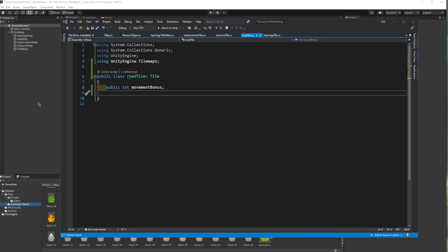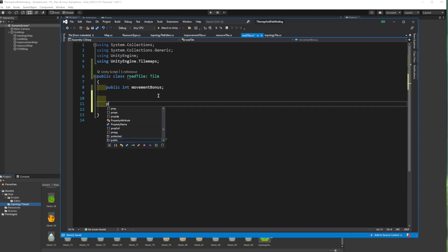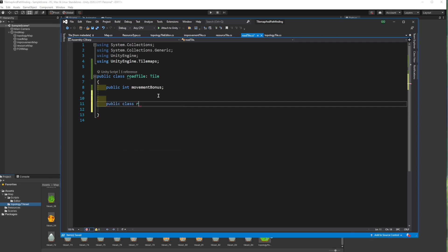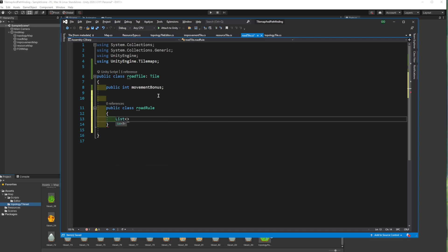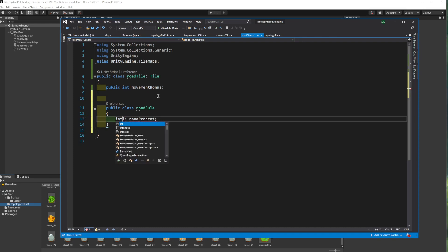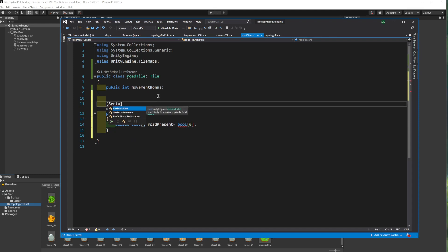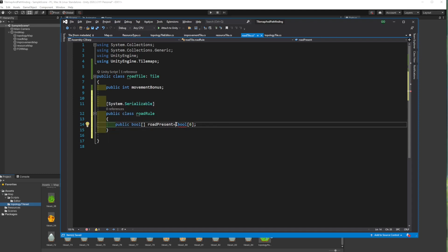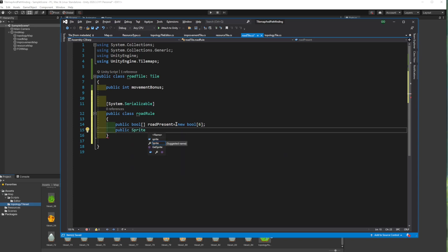Now we can return to the road tile. Currently road tile contains only the movement bonus and inherits from the tile script of the Unity engines tile maps library. Now let's create a class to keep conditions for changing the sprite. We can create a list of bools to store the presence of roads on the sides. Since we are dealing with hexagons, there need to be only six. And should all conditions are met, we will update the tile sprite.